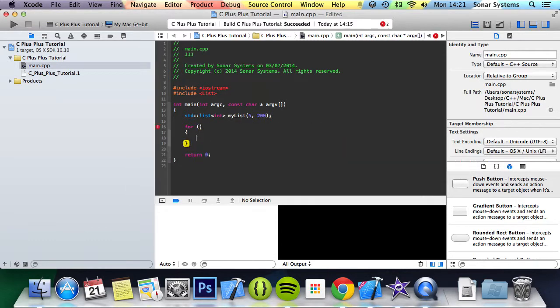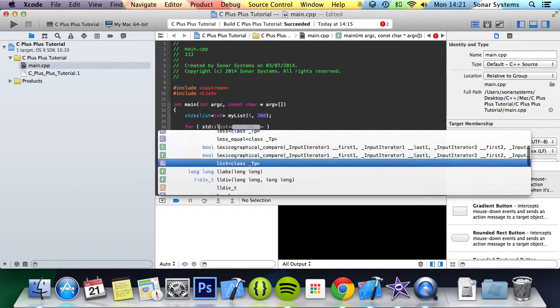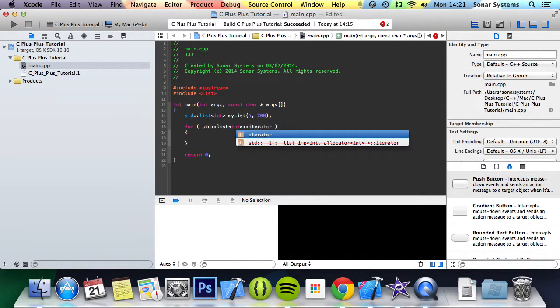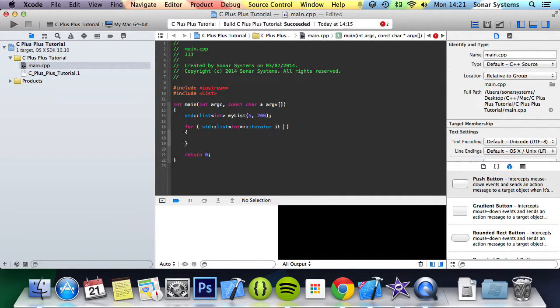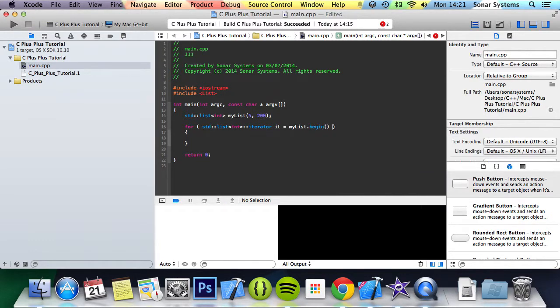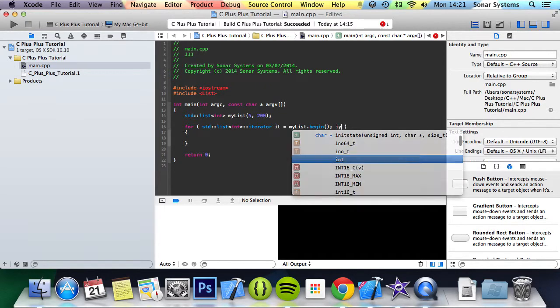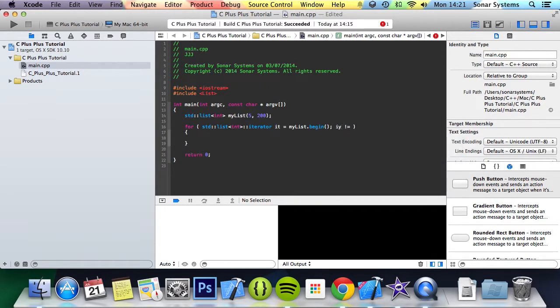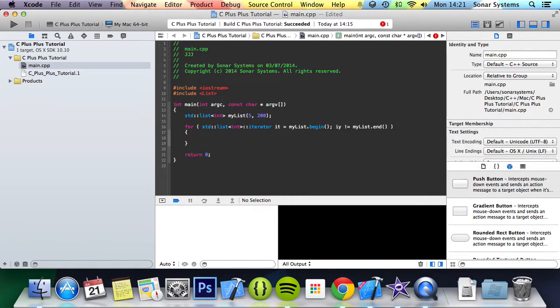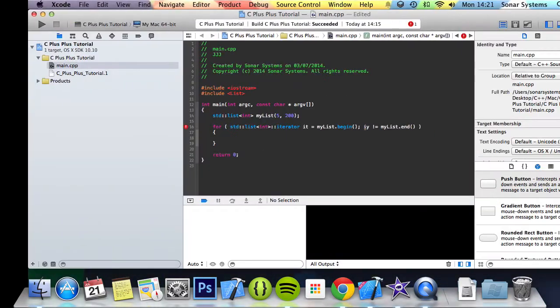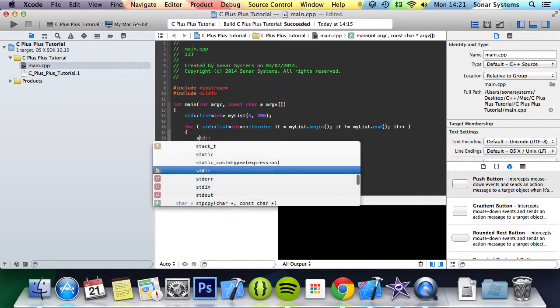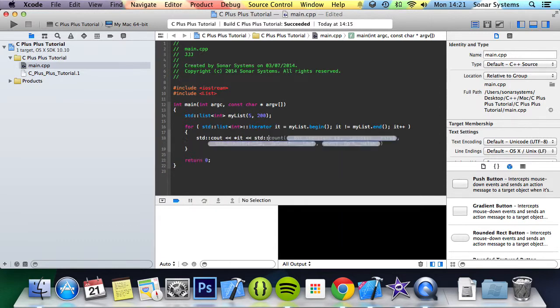We're going to do for std::list<int>::iterator, the built-in iterator. We're going to name it 'it', and assign the value of myList.begin, so the start of the list. Semicolon. We're going to say while it isn't equal to myList.end, so while it's still within the list. Semicolon. We're going to do it++. And in here we're simply going to do std::cout, asterisk it, std::endl. Now if we run this...